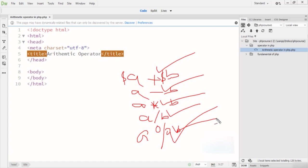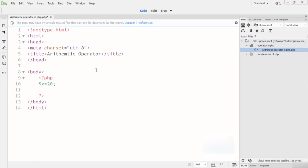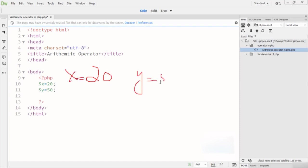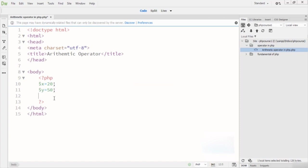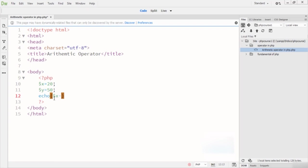Now let's look at a coding example of the arithmetic operators. I open the PHP tag and close it. I declare variable X equal to 20 and variable Y equal to 50. We have two values: X is 20 and Y is 50. Now I'll write an echo statement with variable X minus variable Y.